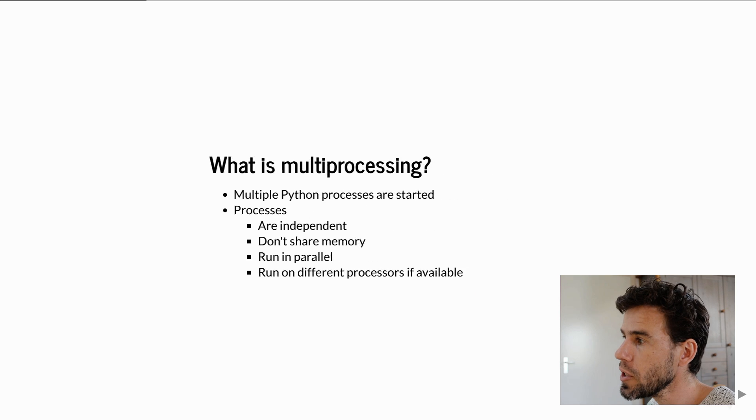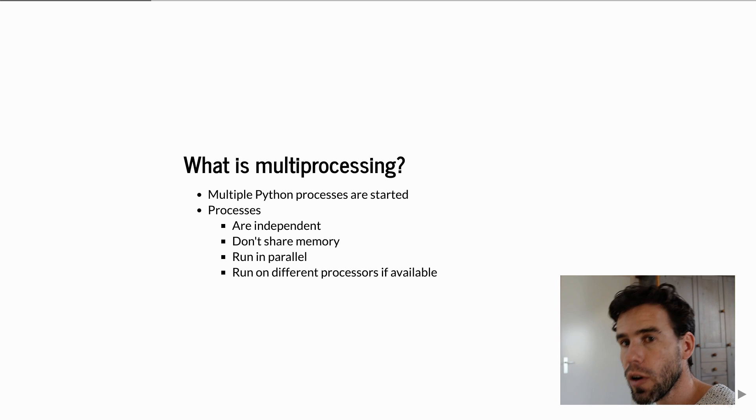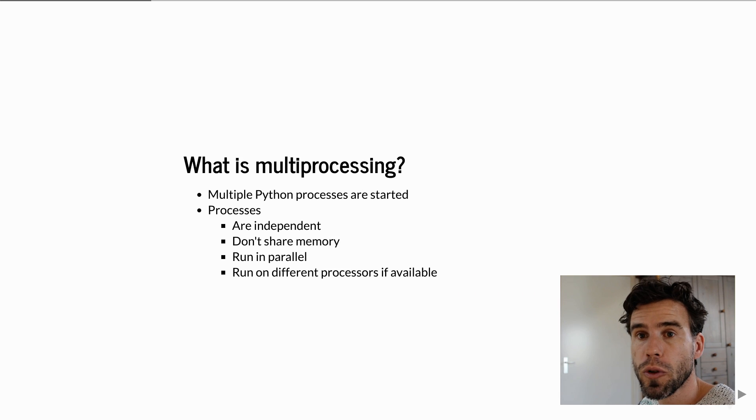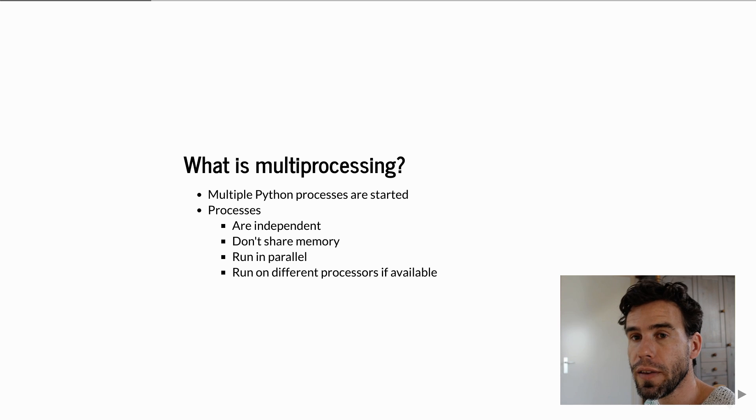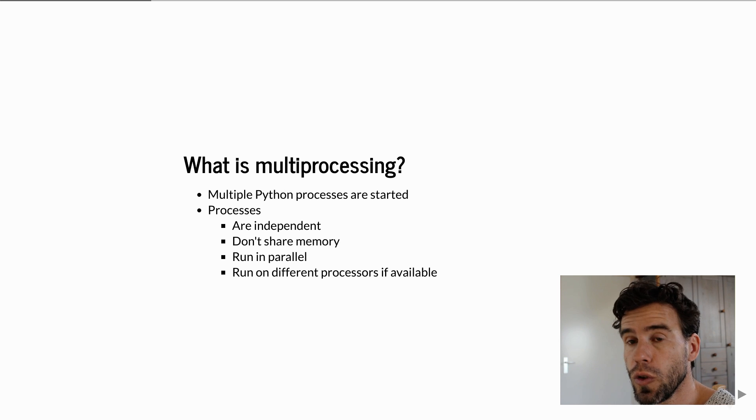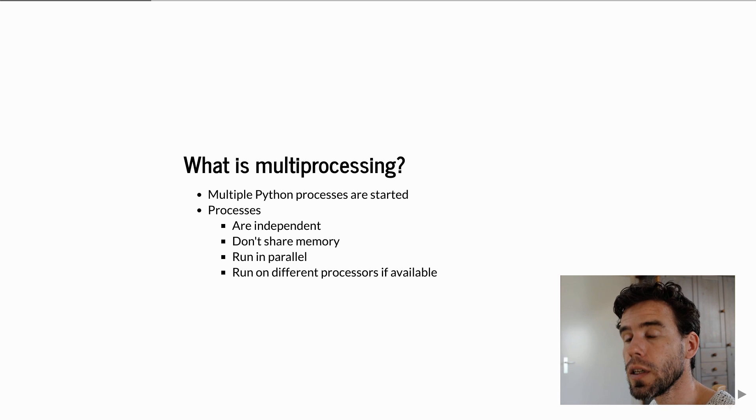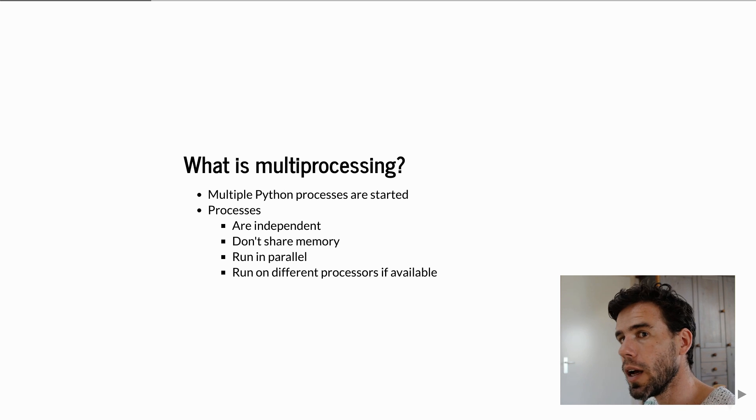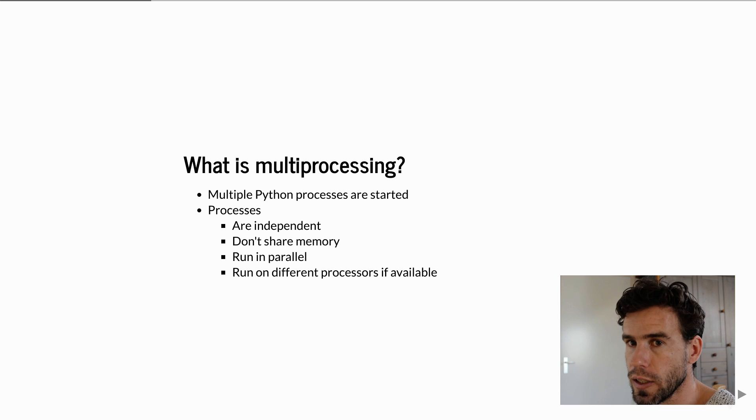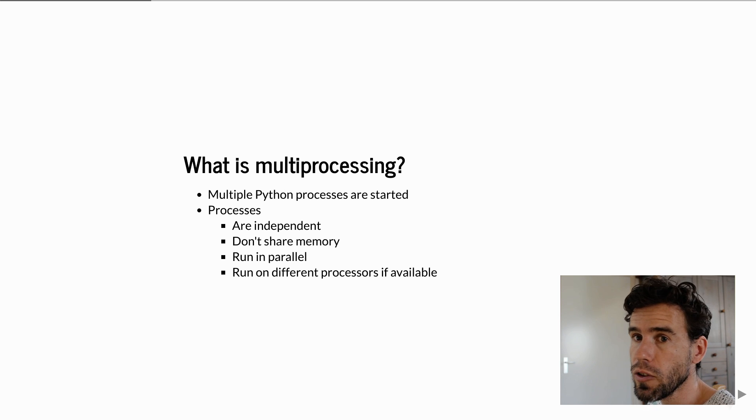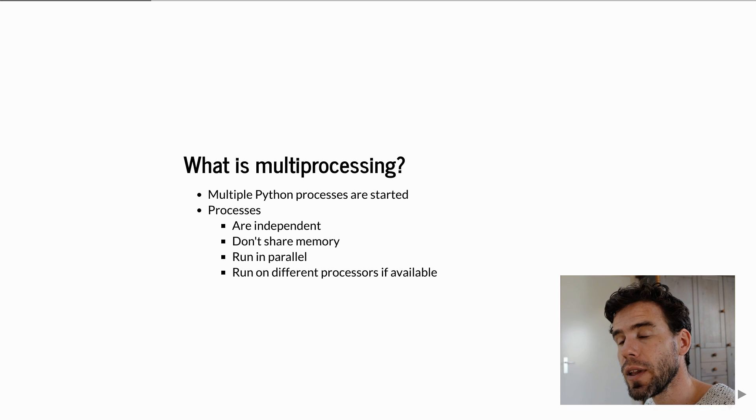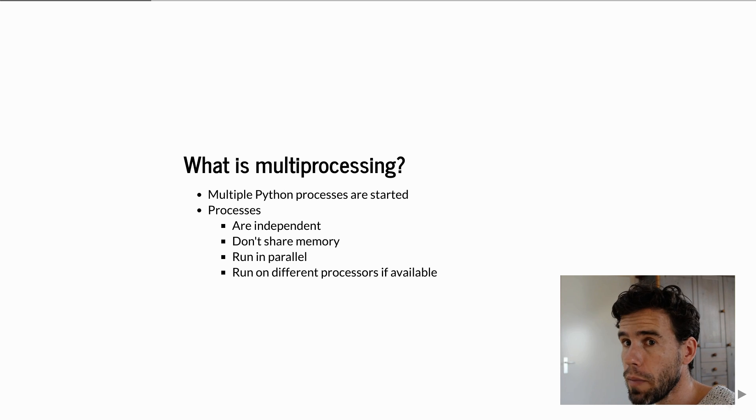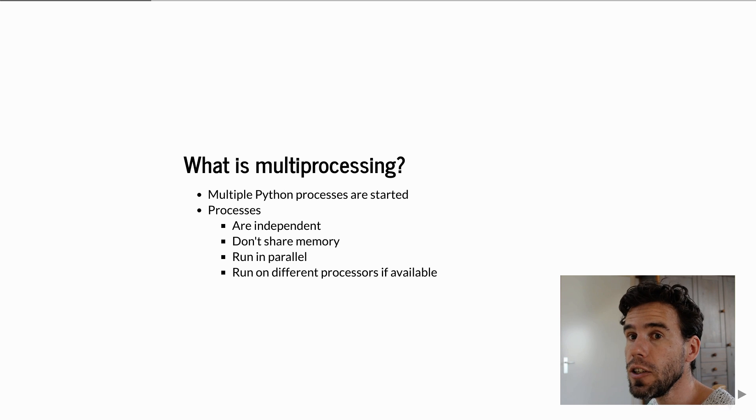First things first, what is multiprocessing? You can think of it as starting your Python script multiple times. Python has a built-in library, the multiprocessing library, that makes this easier for you so you don't literally have to start your Python script multiple times. Each process is independent from the other processes. This means, for example, that they don't share memory.